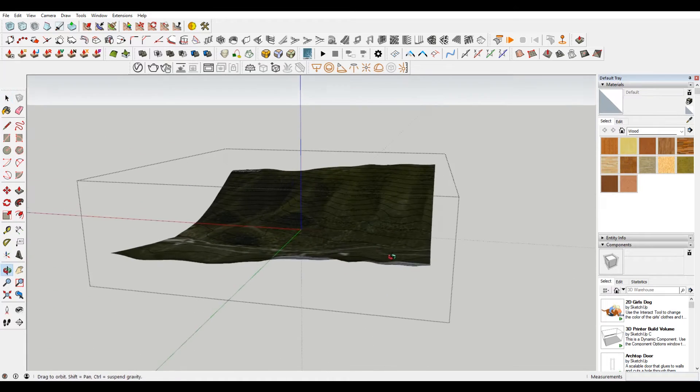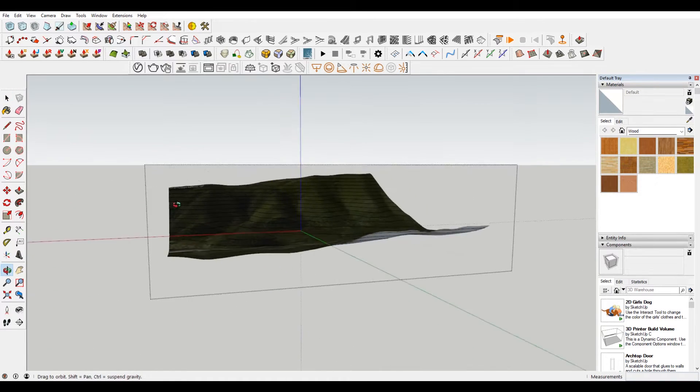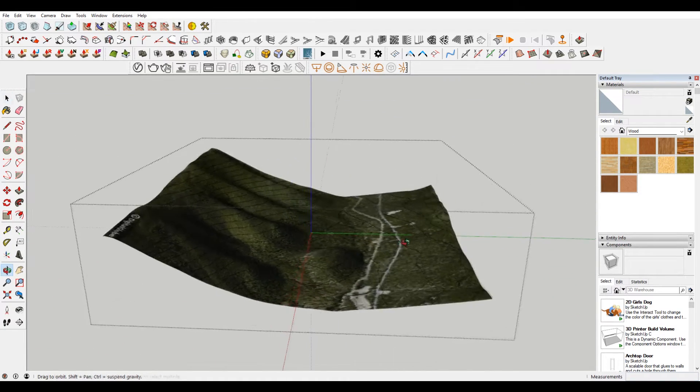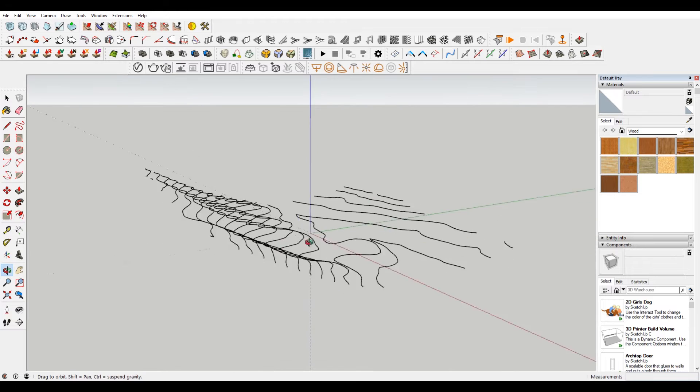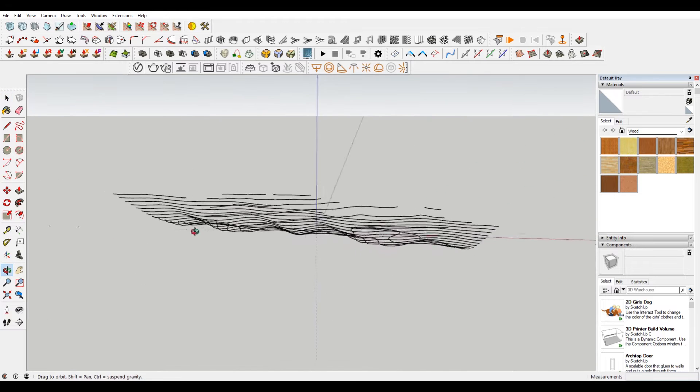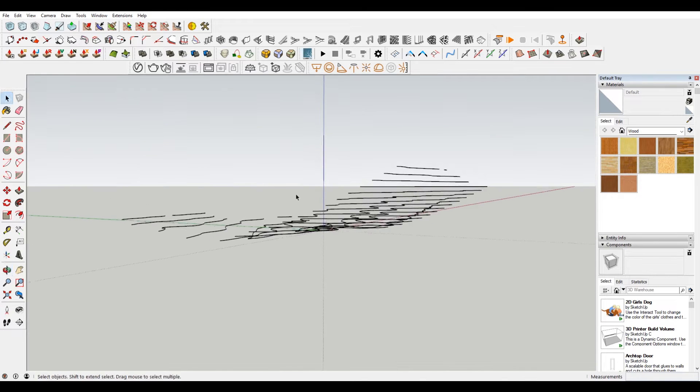Hey, what is up nation? In this session I'm going to be teaching you how you can pull contours from 3D terrain data using SketchUp.